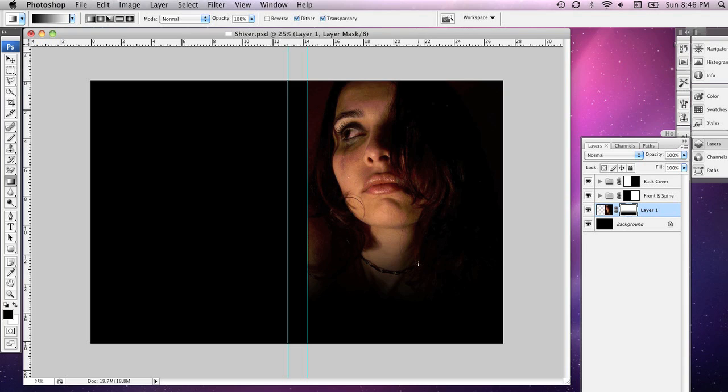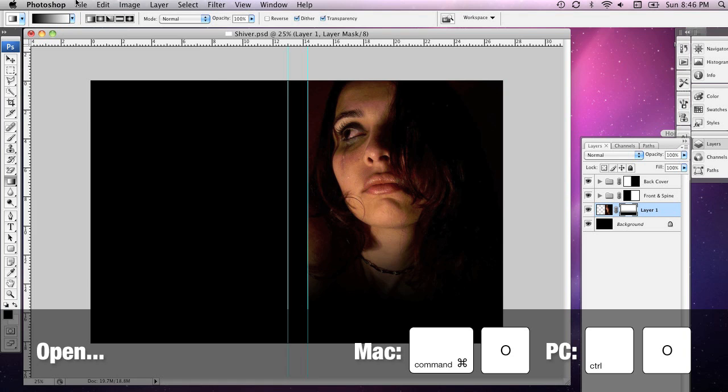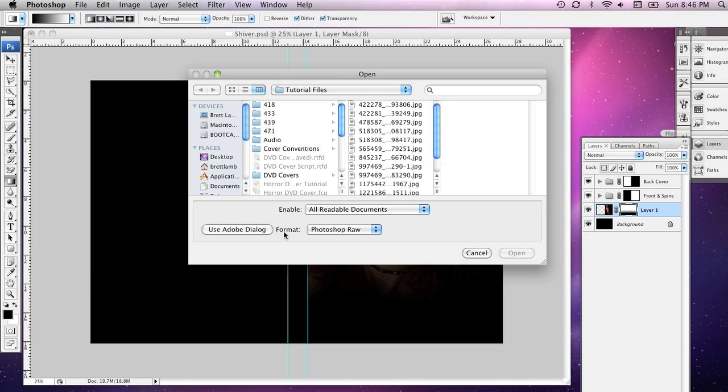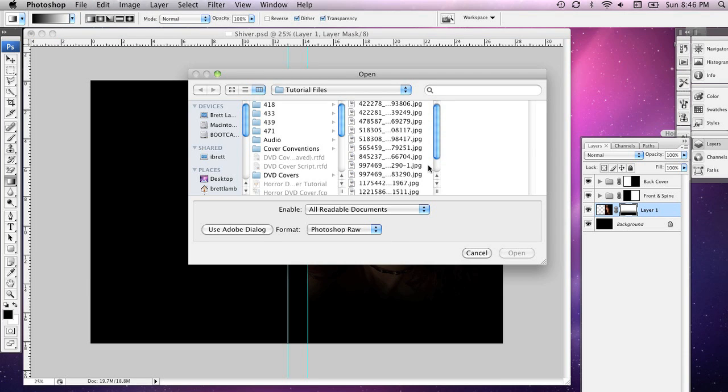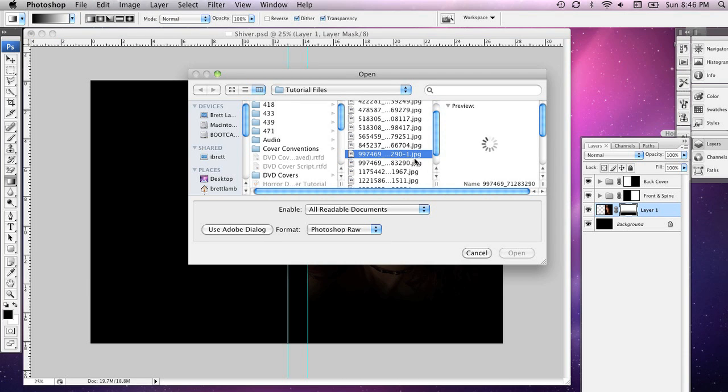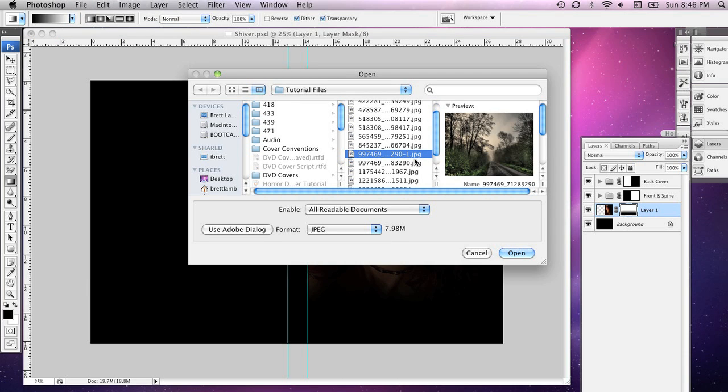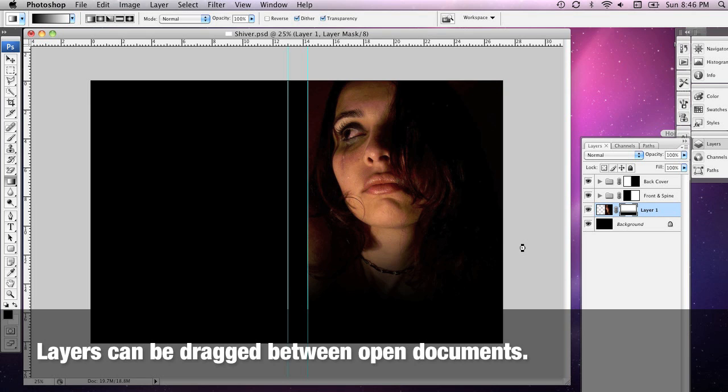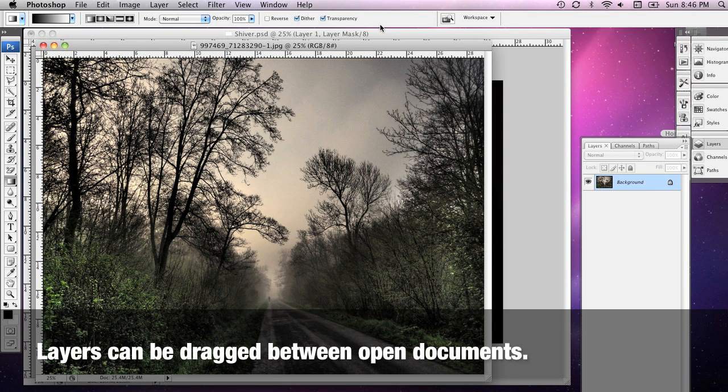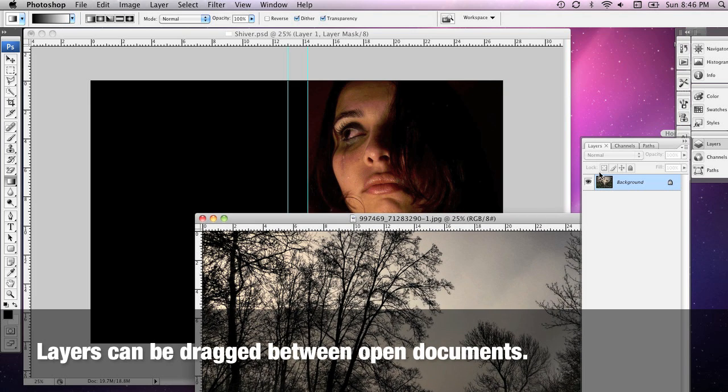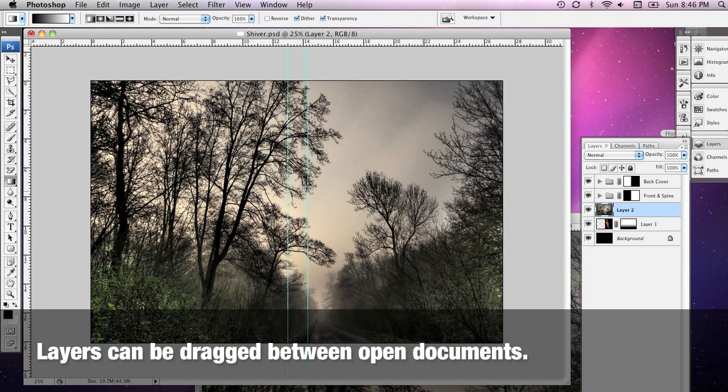Now, I'm going to do something very similar with another image for the front cover. I'm going to go to File and Open, and now I'm going to grab just a picture of some trees that are going to go on the front cover. Once again, to put it into my Photoshop document, I'm going to open it, and drag this layer into my new document.